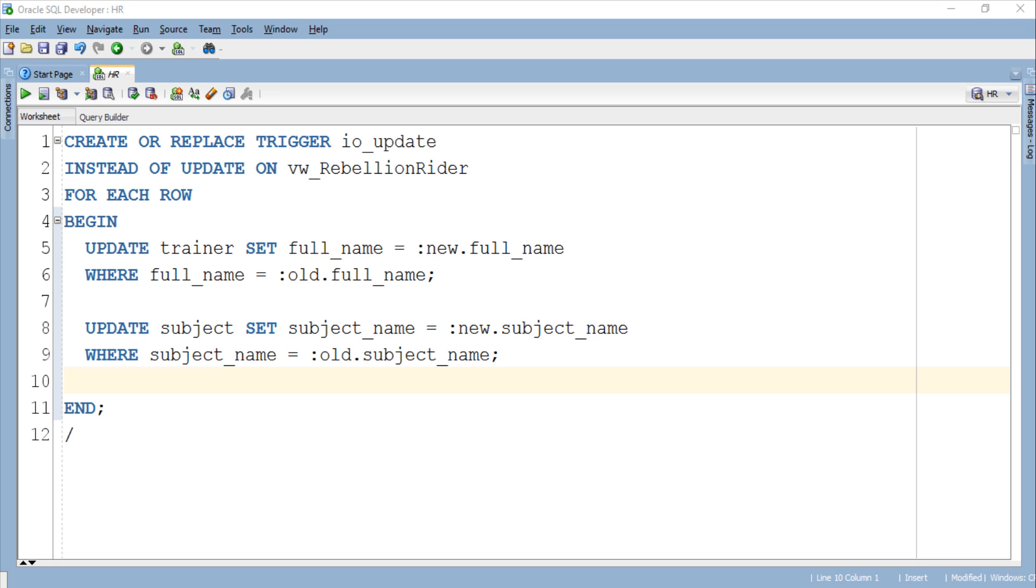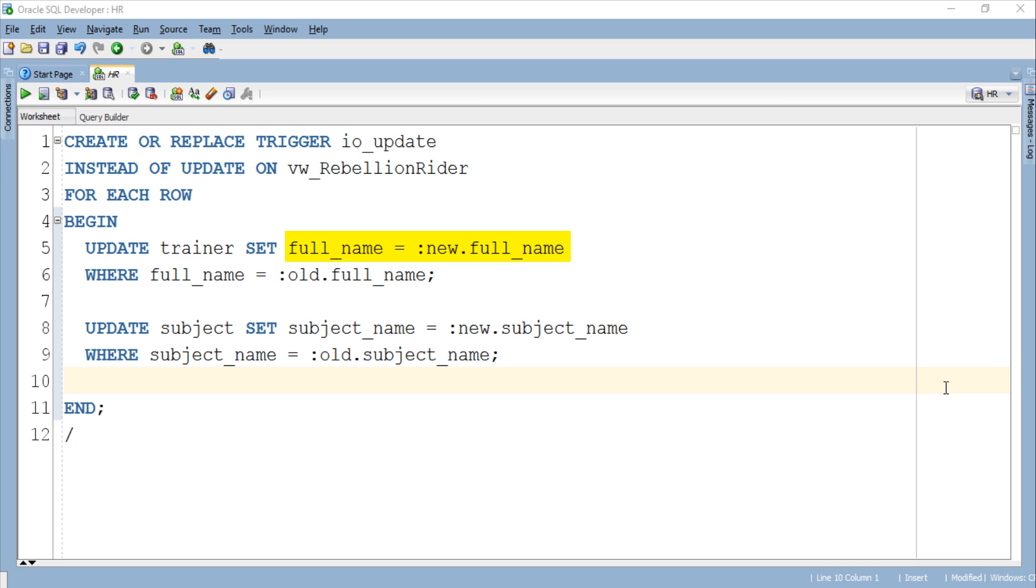This is because of new and old specifiers or pseudo records which I guess we have already discussed in PLSQL tutorial 16. Anyways let's see these update statements here. These two update statements are updating the respective columns which we specified here. Using first update statement we are updating full_name column of trainer table and using second update statement we are updating subject_name column here.